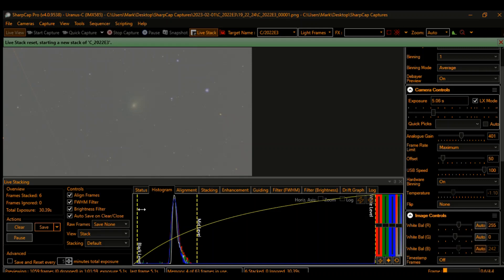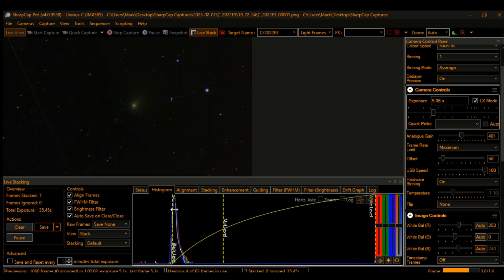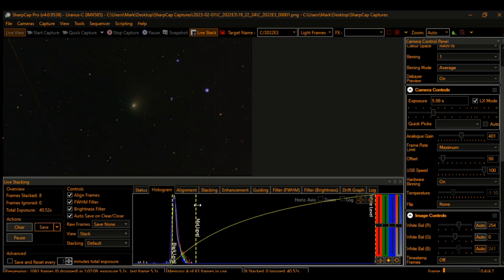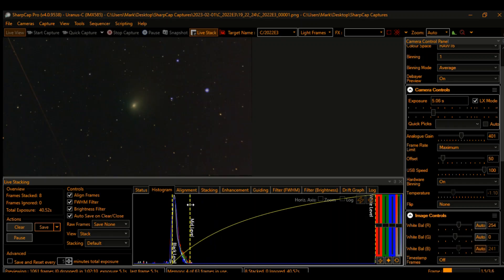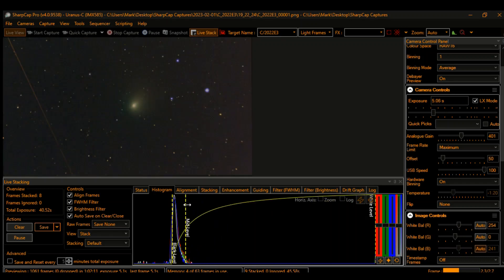One thing to keep in mind: this comet is moving extremely fast. If you're trying to take timed exposures and tracking the stars, it's going to start to blur the comet relatively quickly unless you can track the comet itself.